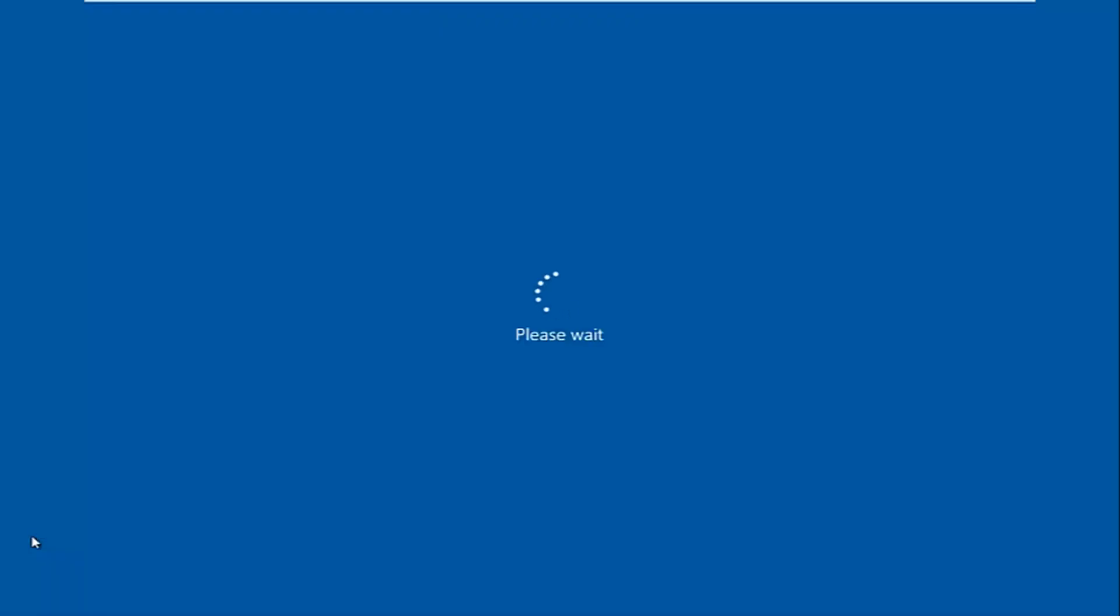So shift plus restart and then it should say please wait, so just be patient here. I'll walk you guys through how to get into safe mode. That should pretty much be the end for this tutorial. We're getting close to the end at this point.